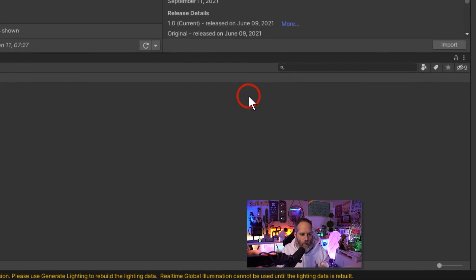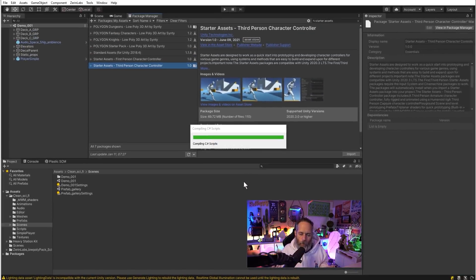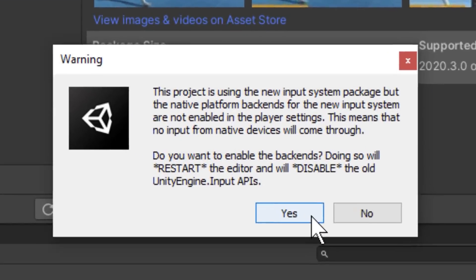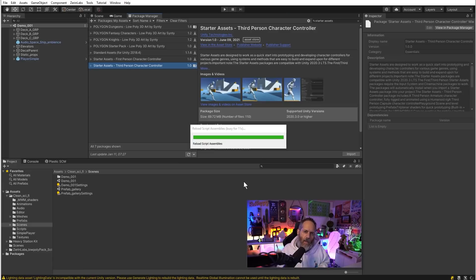If you don't see that, make sure that you go to the window and then choose package manager, and then go to my assets. Make sure that you've selected that, not unity registry or in project, and search for starter assets. That should find it. Find the third person character controller and import that package into your project. I'll choose import all. When this pops up I'm going to choose yes.